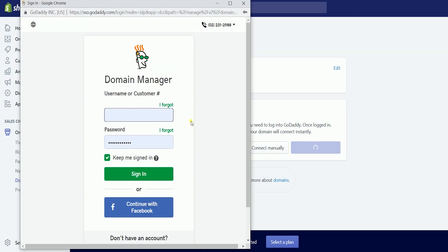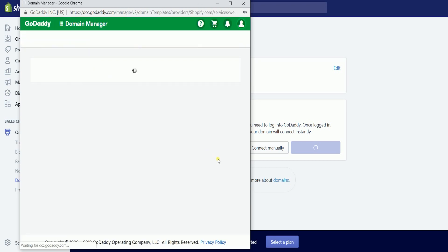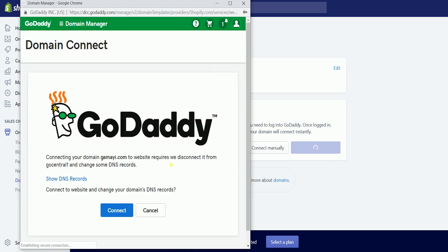You will be asked to sign in to your GoDaddy account. Just sign in using the login details for where you purchased the domain name. Then GoDaddy informs you that they will be disconnecting the domain from their DNS records and changing it to Shopify's DNS records. Just click the blue Connect button to proceed with the changes.